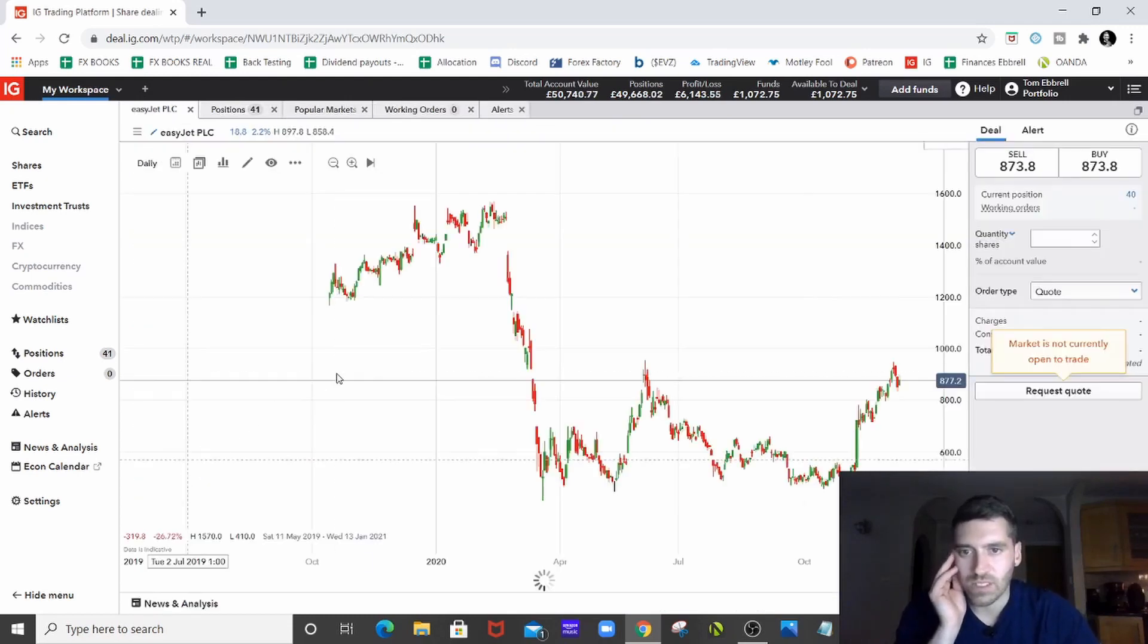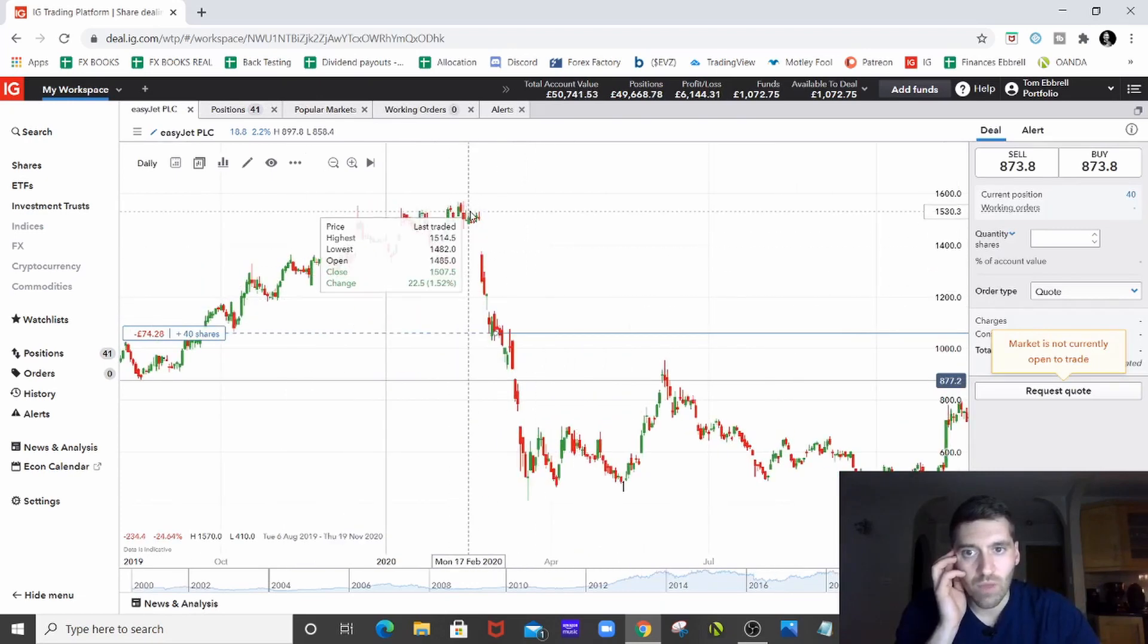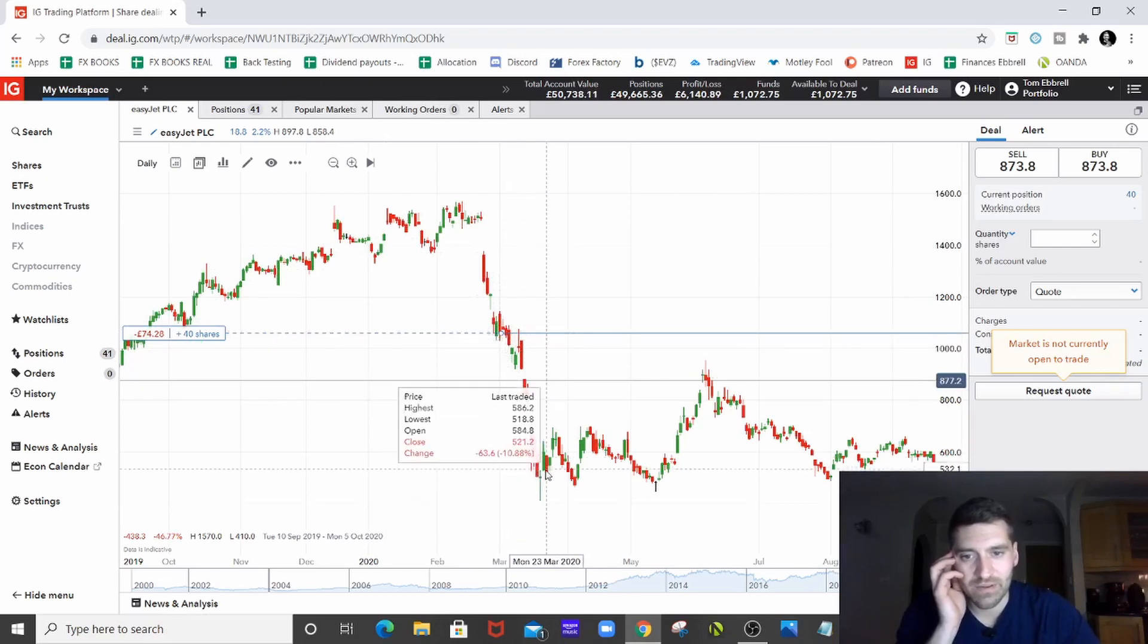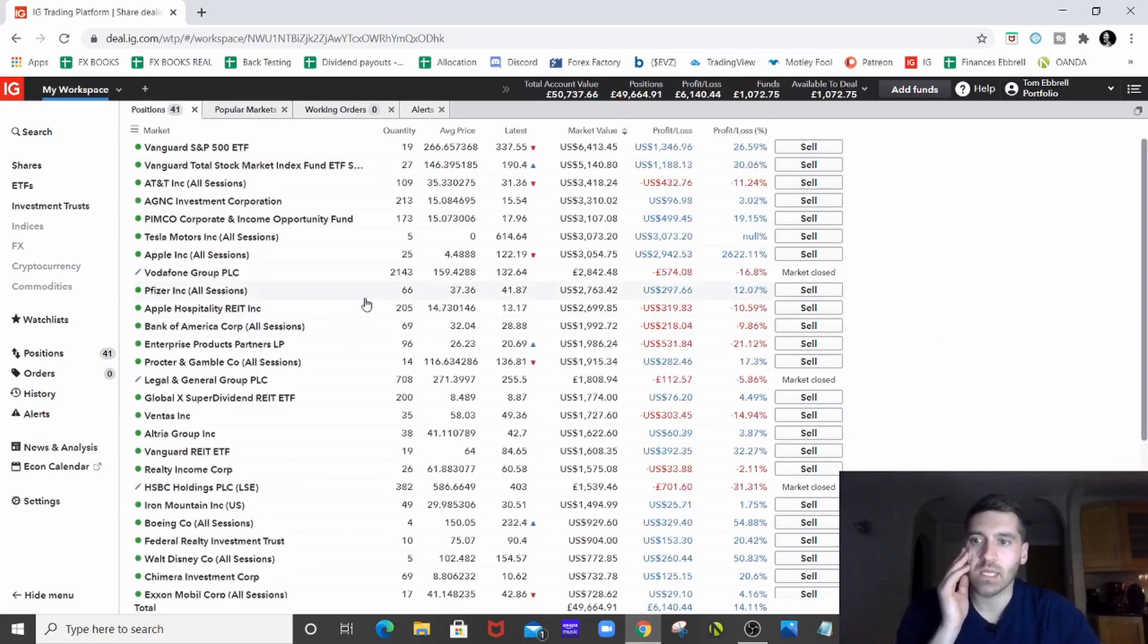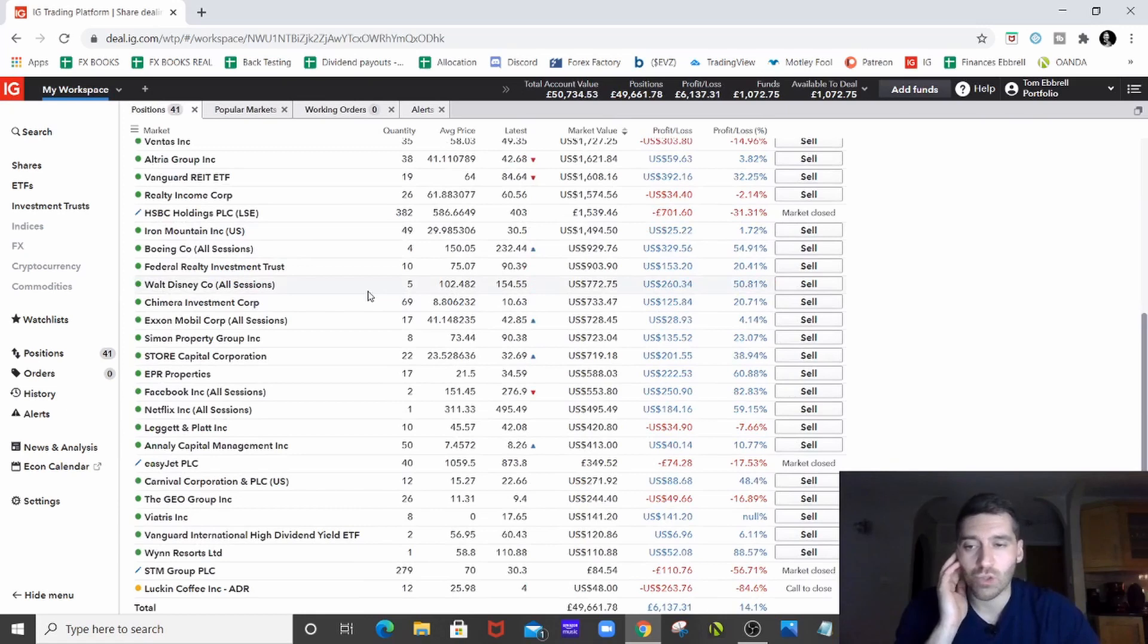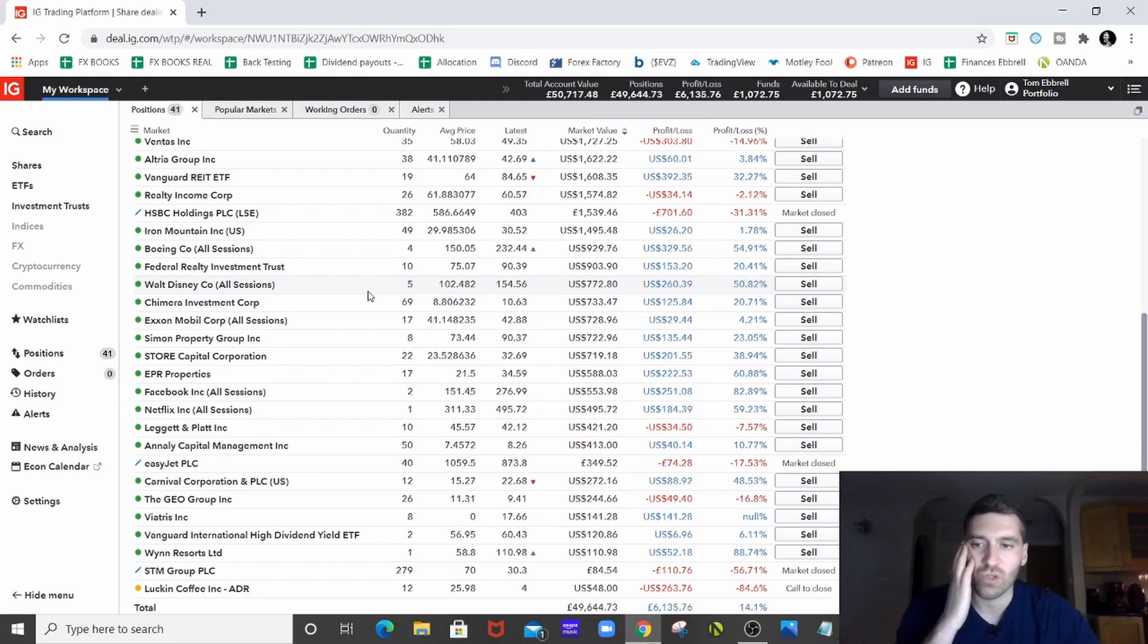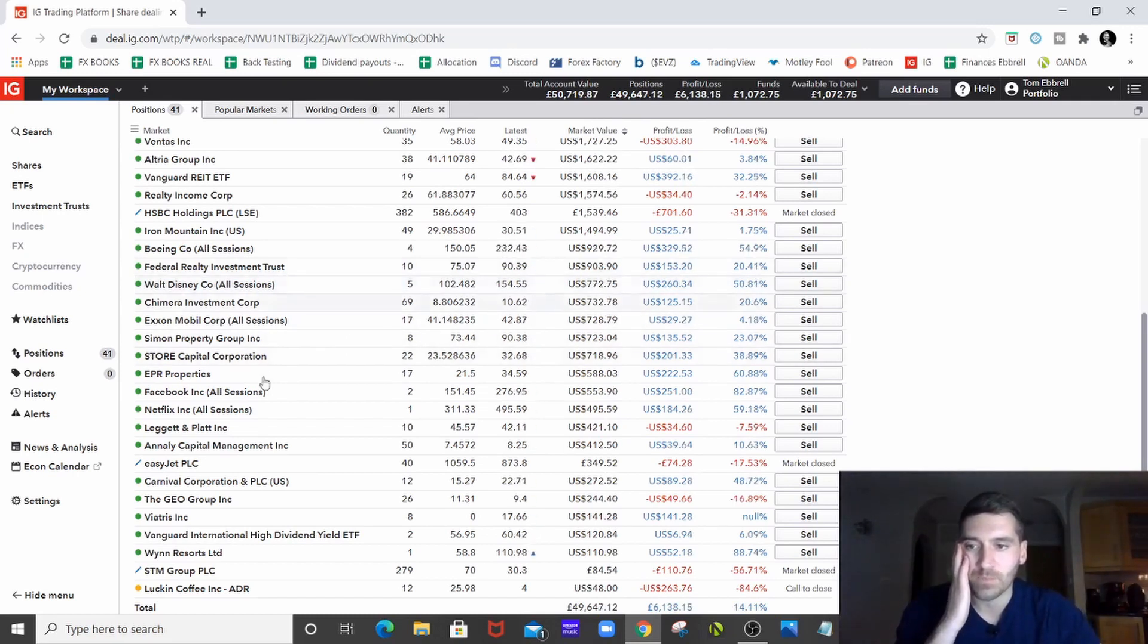In fact, interestingly with EasyJet, if you ever look how far it fell from the highs, it came down, it leveled off, I bought there and it carried on going down. Now, these things happen, don't they? EasyJet, UK airline company, one of the budget ones, going to be around for a long time, I'm sure. They've got stacks of cash. I've got no reasons to sell those at the moment for sure. Especially with vaccines coming out. If travel starts to become a thing again, they'll bounce back absolutely fine. So no qualms in keeping those.